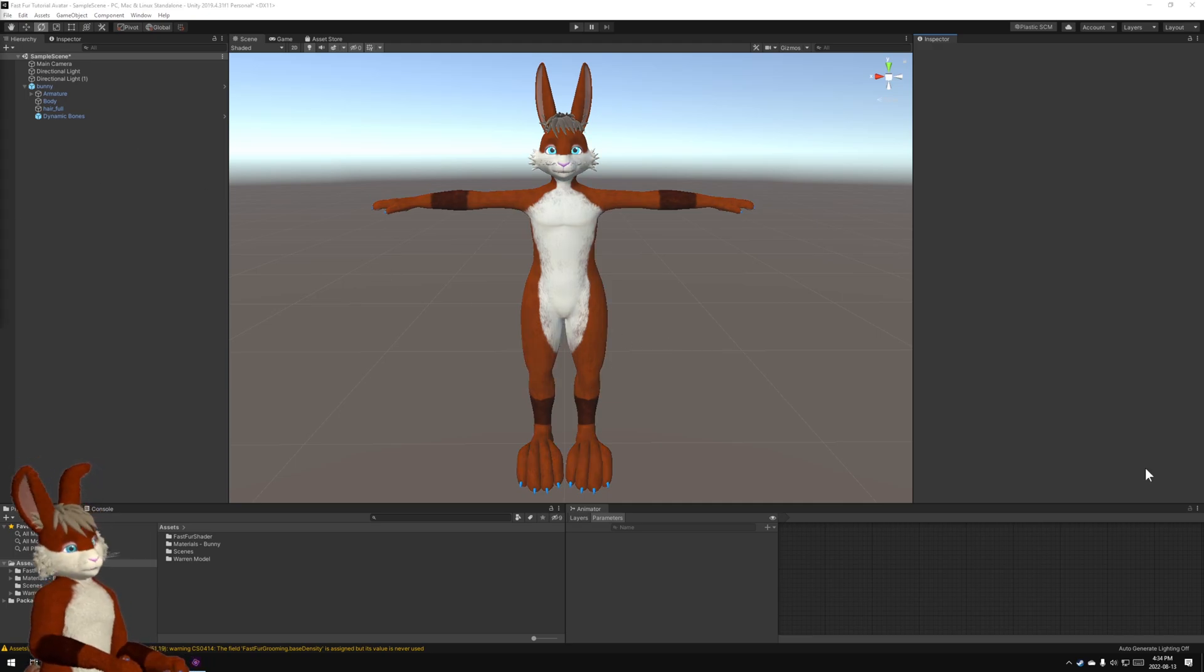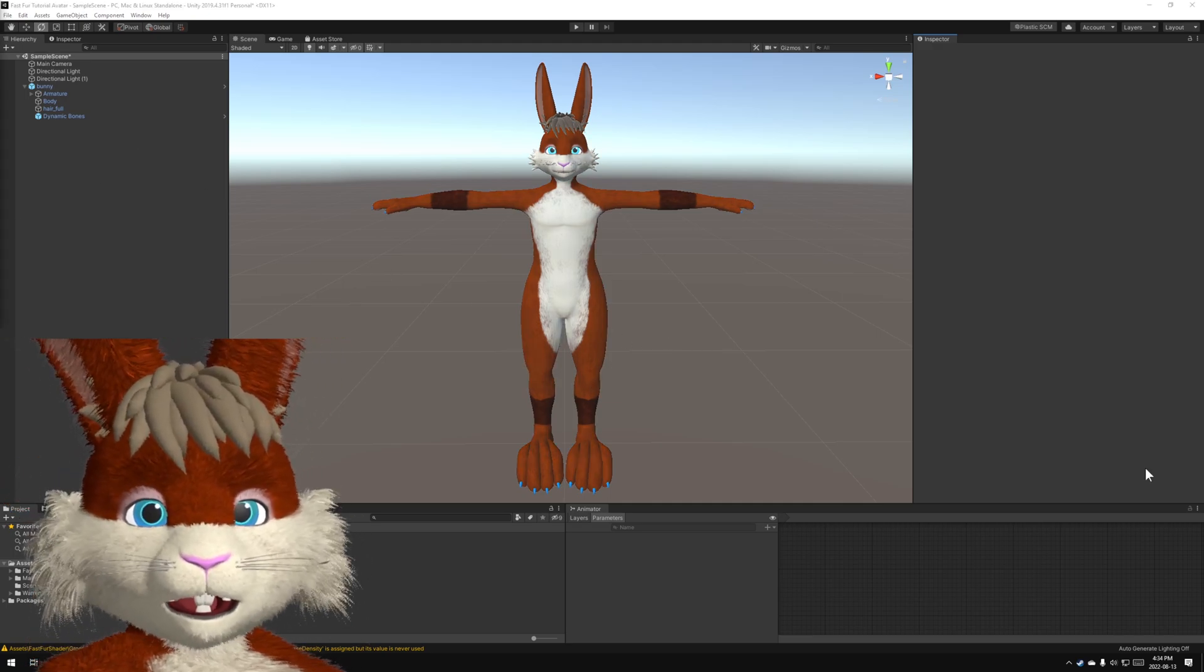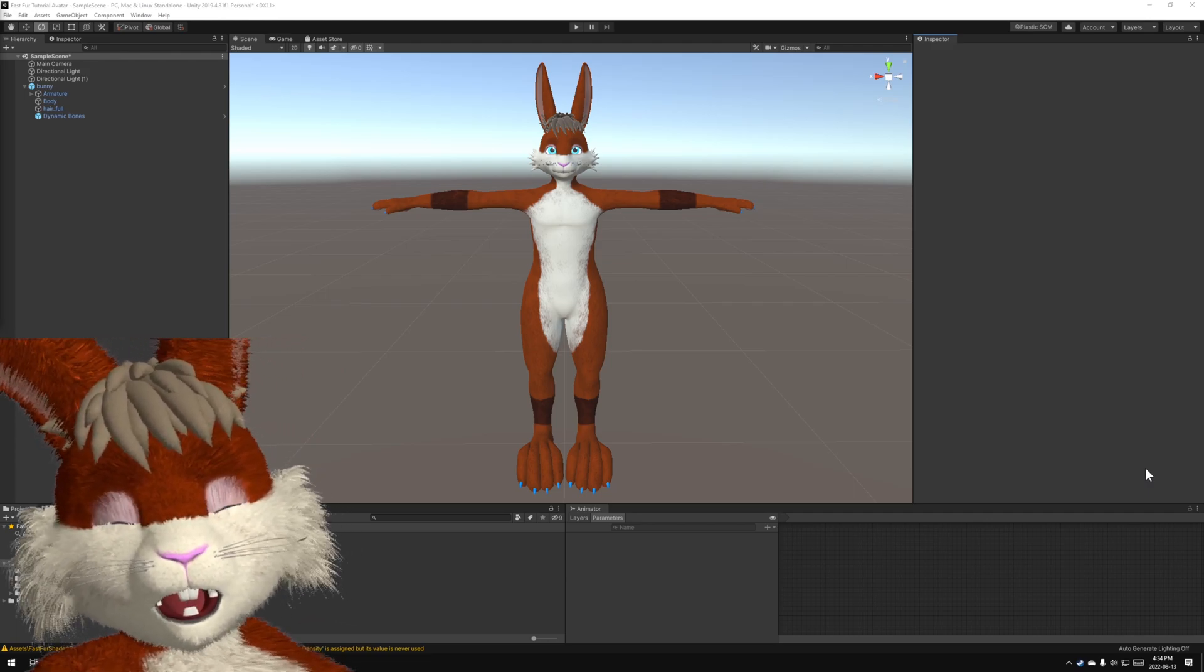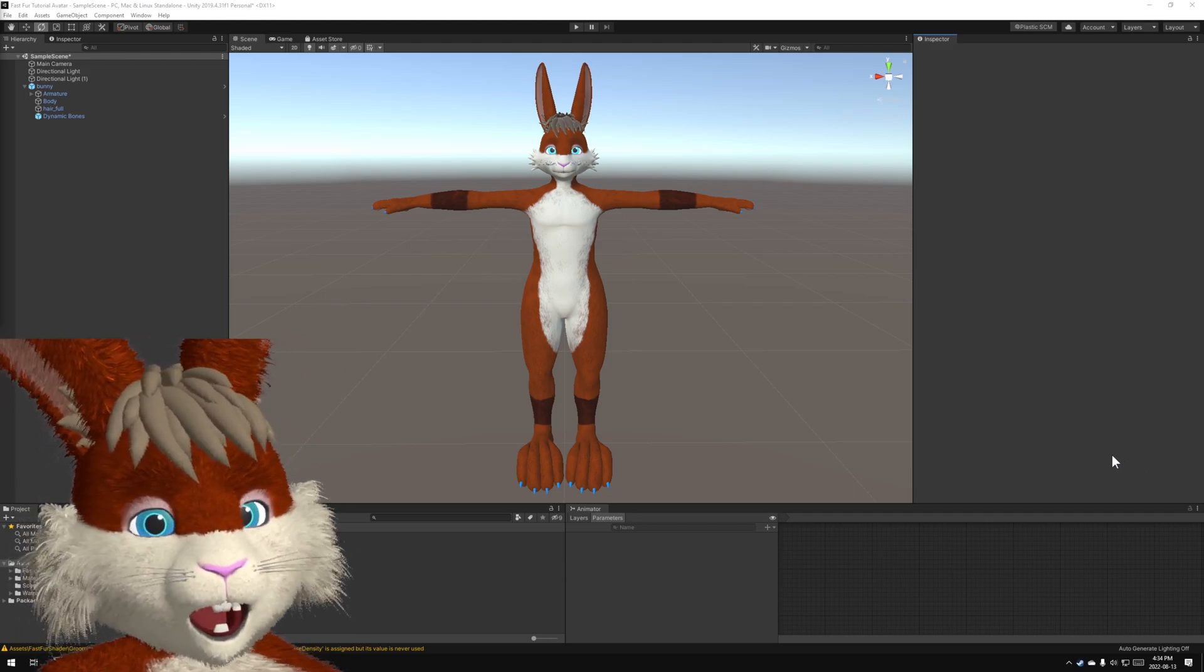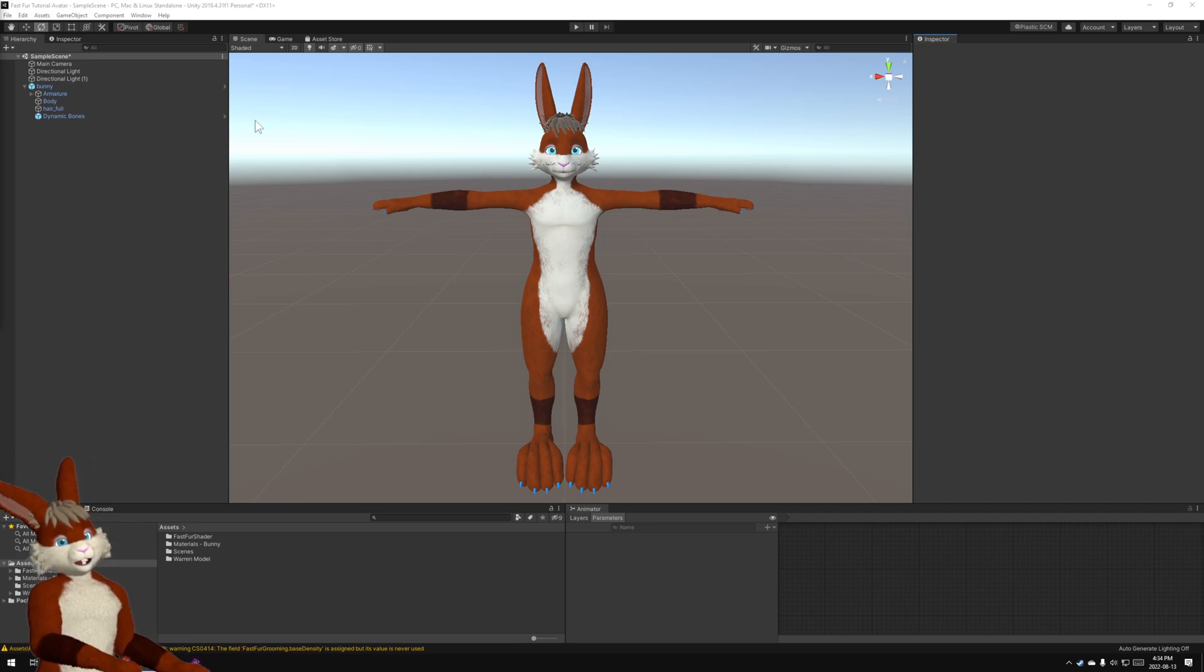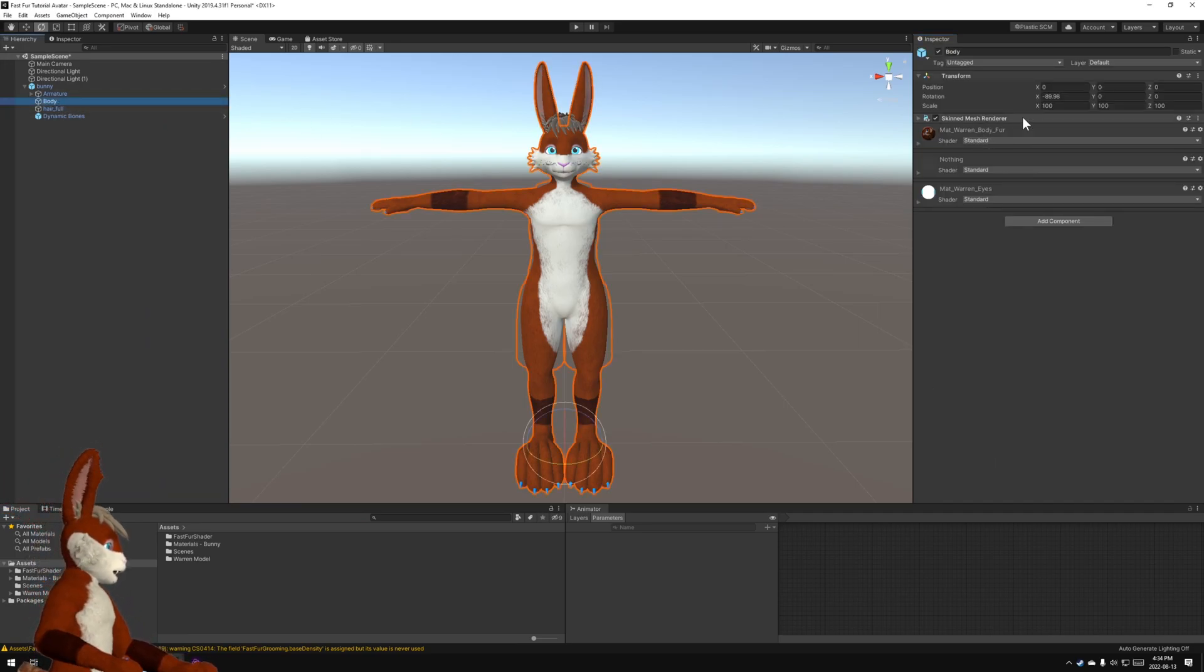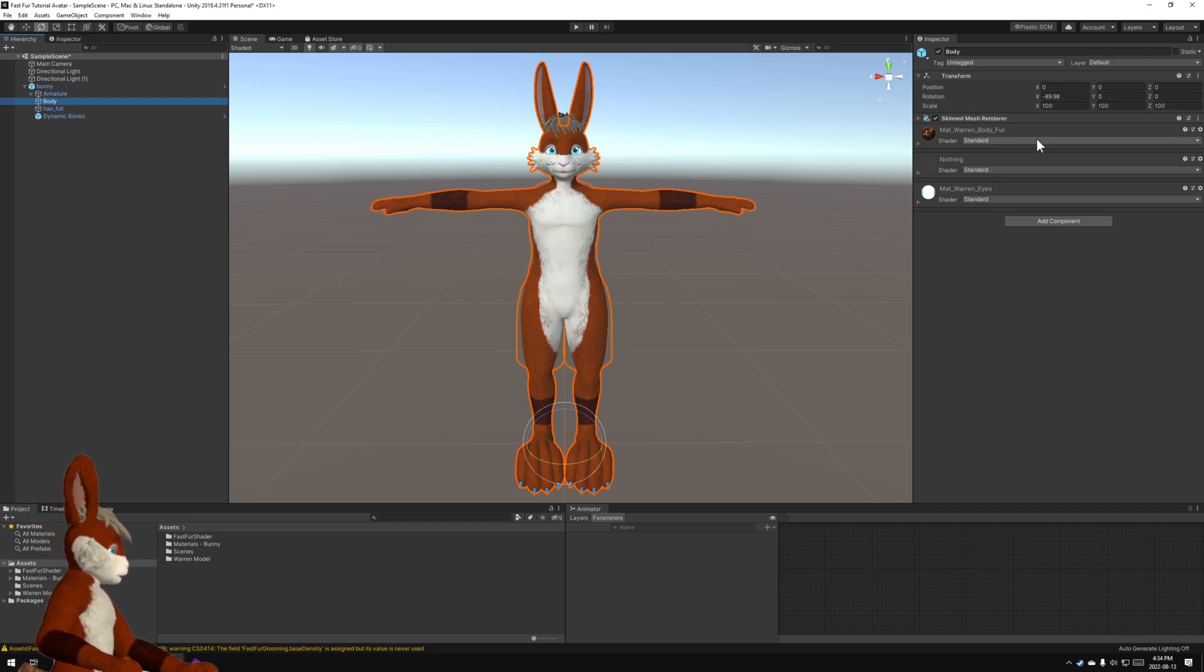Now in order to actually use the shader we have to assign it to the skinned mesh renderer. On my avatar the skinned mesh renderer is up here. I click on body and look over here it says skinned mesh renderer and this is where the shaders are actually assigned.